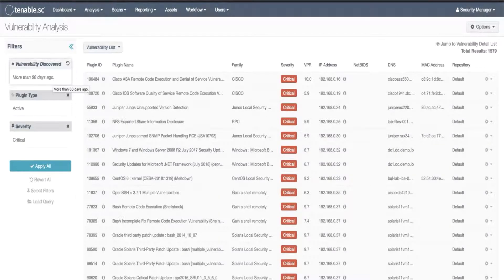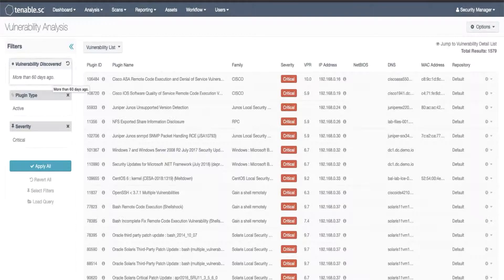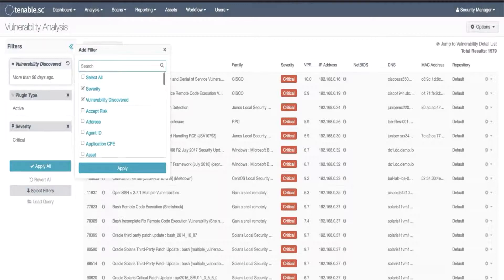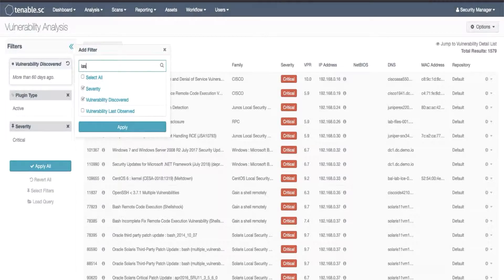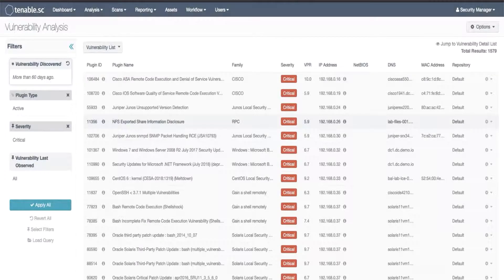Now if we also wanted to determine if these vulnerabilities were seen recently, then we would choose select filters again and find vulnerability last observed. Select and apply and again we will set it to a value.